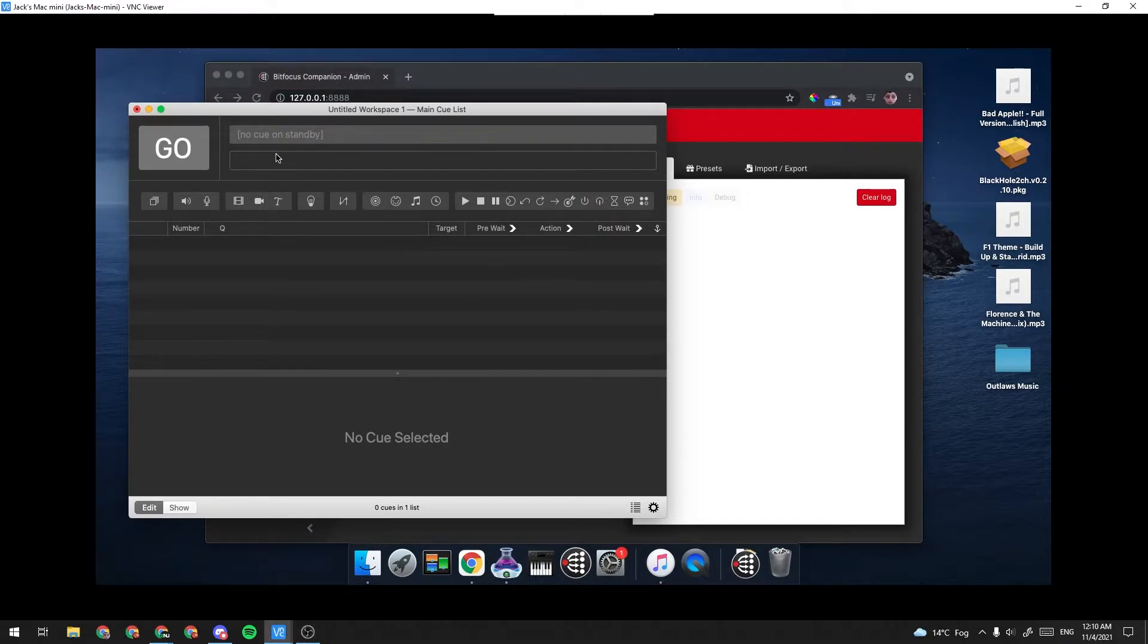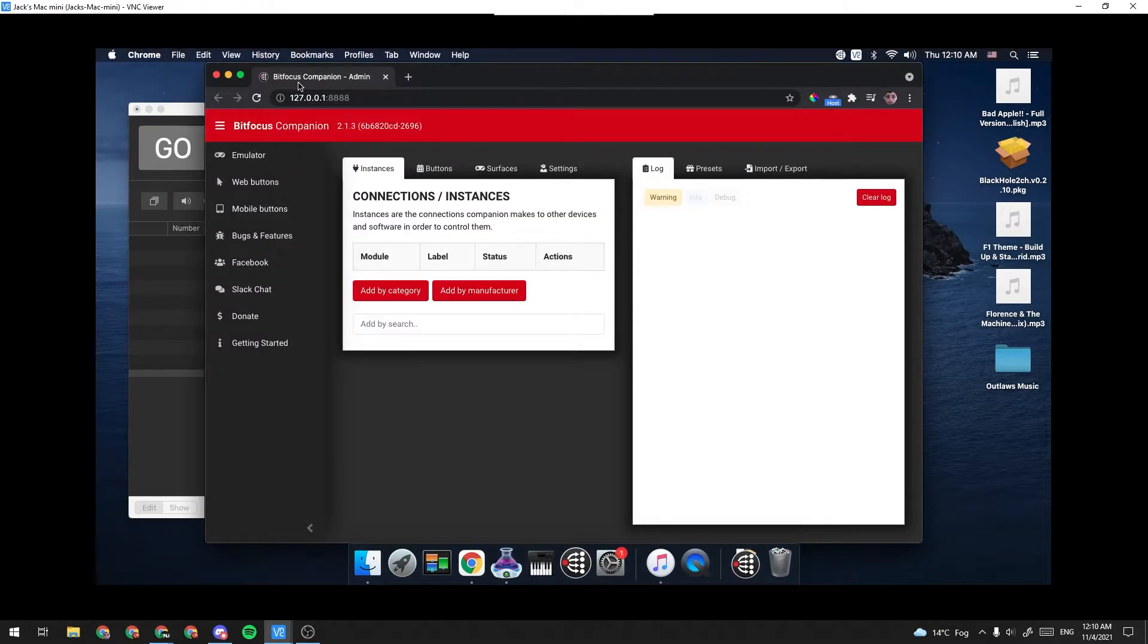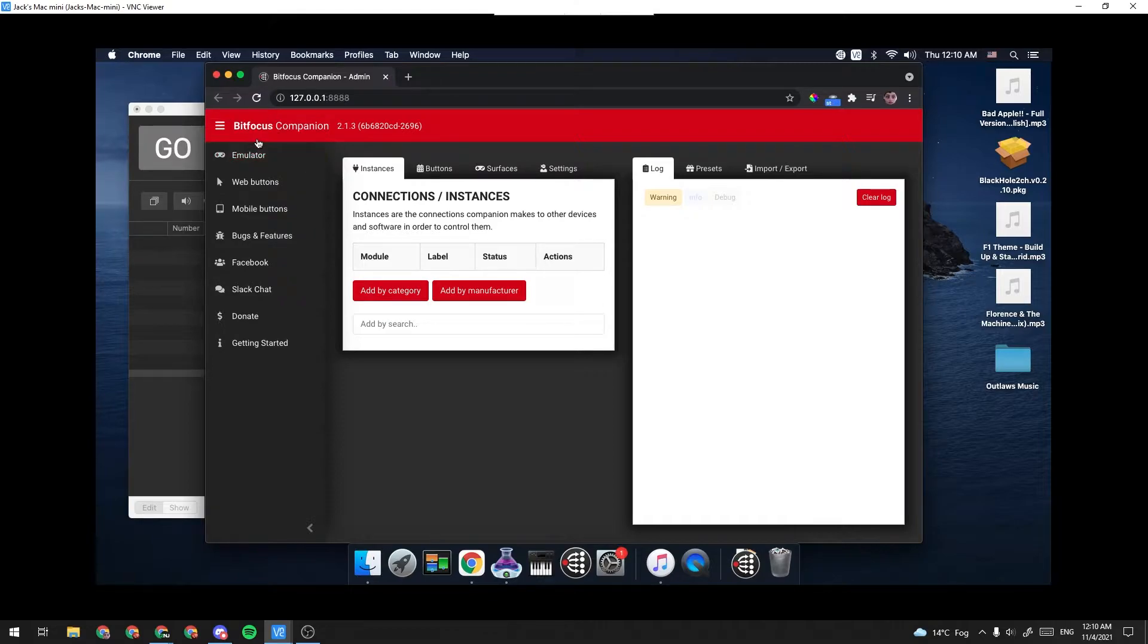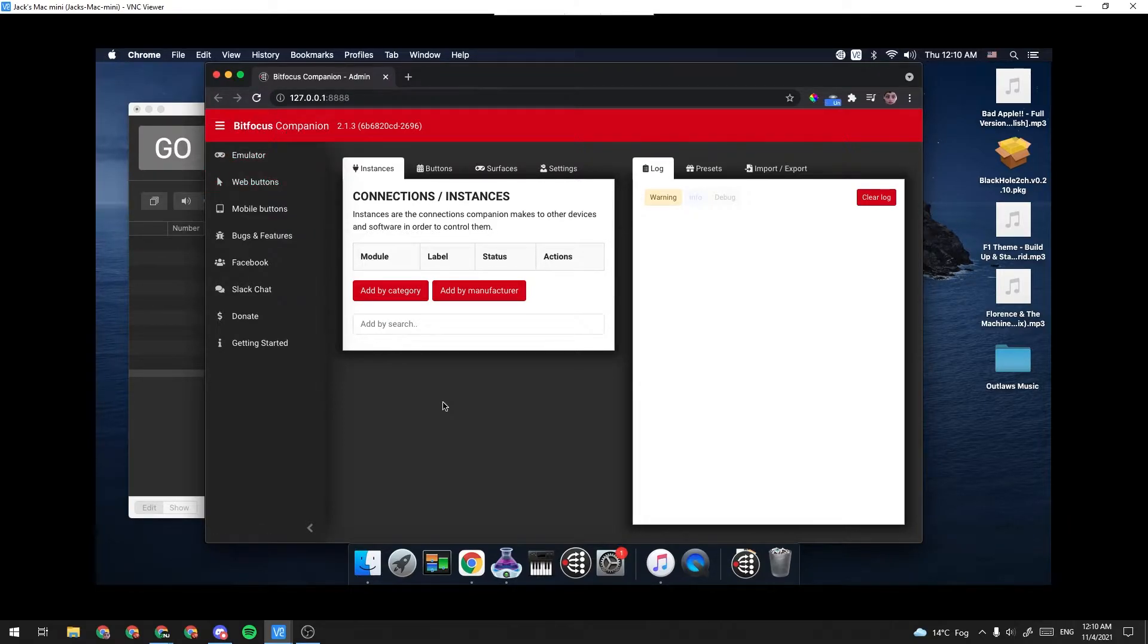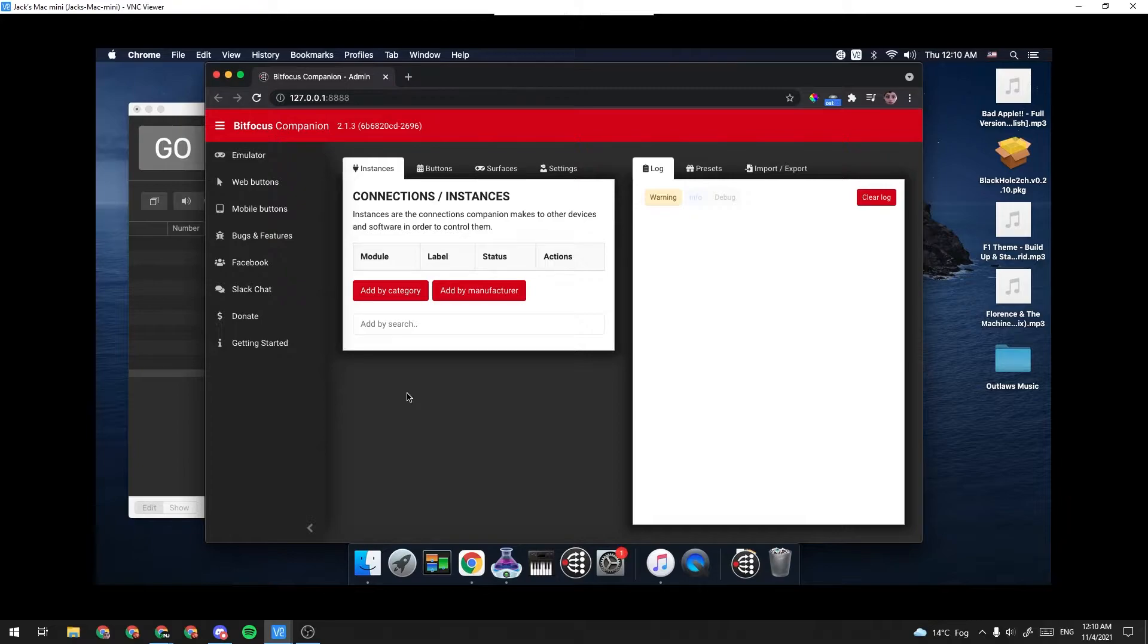First off, we're going to be using QLab and BitFocus Companion, like I mentioned. I'd like to make something clear, you do not need a Stream Deck to run BitFocus Companion. You can still control things using just the software with no physical surface attached to it, and it's very helpful. So those are the two things we're going to be using.